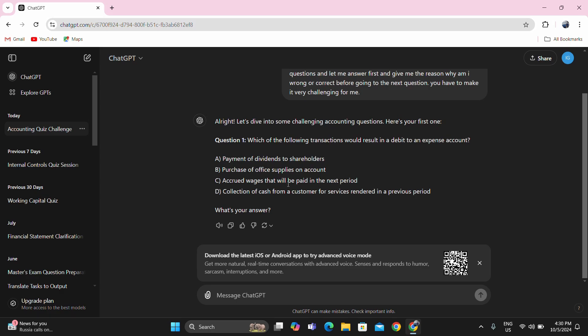Letter B: purchasing office supplies on account. Office supplies is basically an asset. Since it is not yet used, it is still an asset. It's not yet an expense account unless you record the purchase using the expense method, which is not stated here. If the problem is silent, you are to use the asset method of recording prepayments and office supplies.